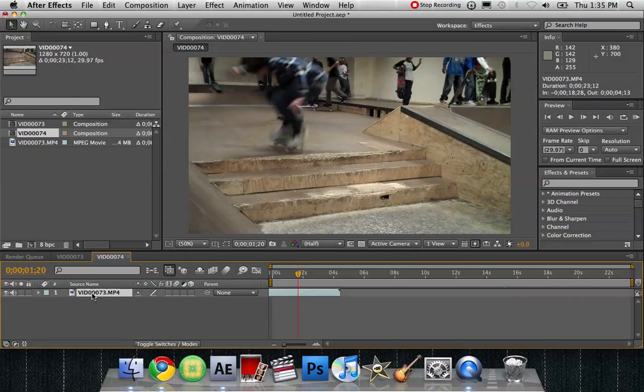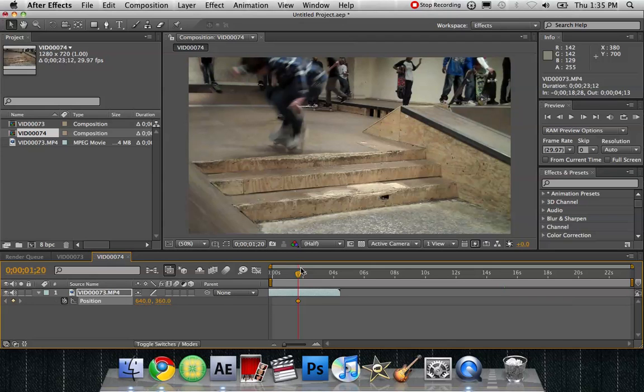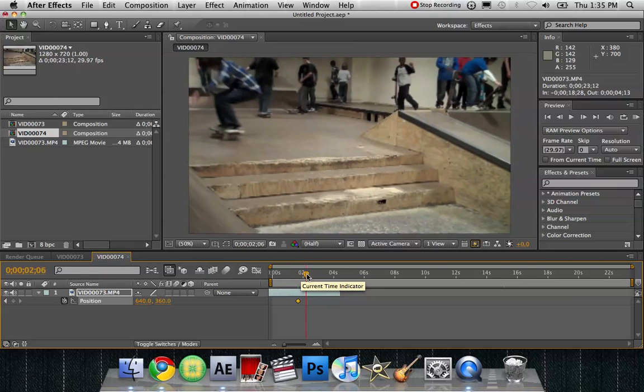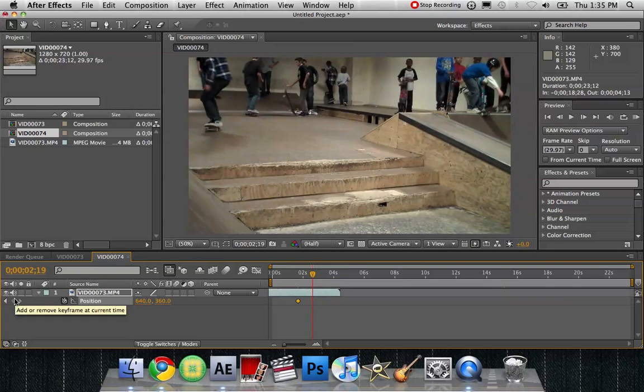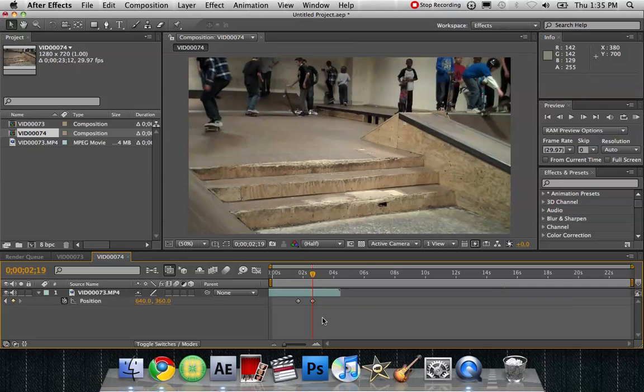We're going to click on our video. Press P for the position, set keyframe, click on this little stopwatch, go forward a little bit, click on this add keyframe button, make keyframe.